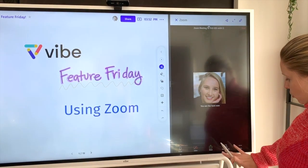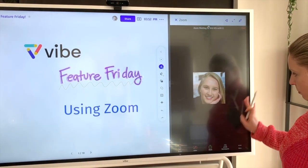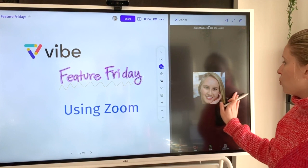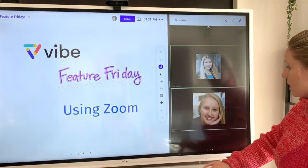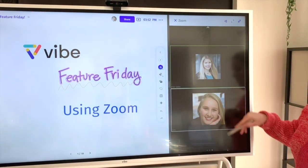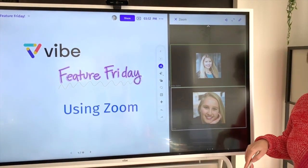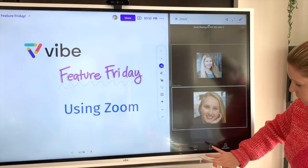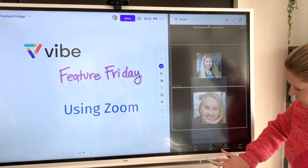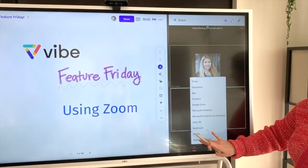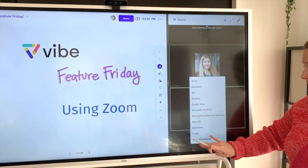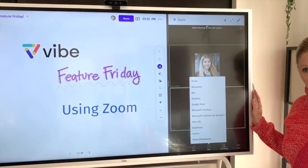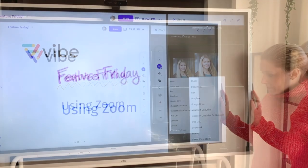You'll be able to see any of your participants, and if you swipe to the right you'll be able to see if they have their videos on in real time. You can also click here to share your screen like you did previously if you want everybody to see what you're doing on the board.